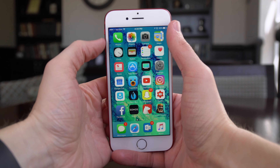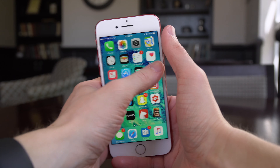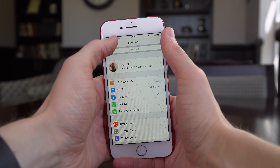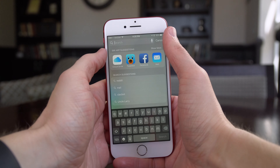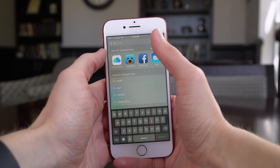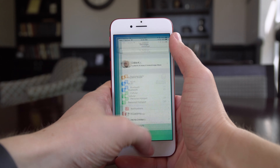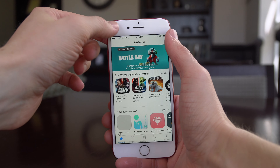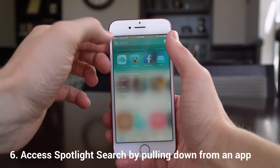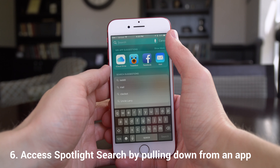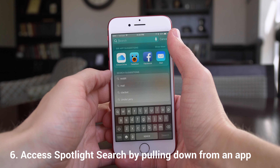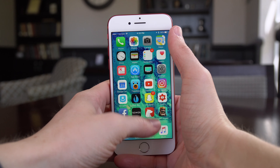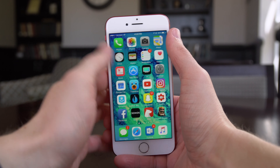The second notification center gesture, I believe, is also new with iOS 10. You just have to be in any app for it to work, like Settings, App Store, or anything else. You can swipe down about a fifth of the way on your screen, and if you have an iPhone 7 you'll actually feel some haptic feedback. If you stop it right there, you have the ability to access Spotlight search from any application — you don't have to go back to the home screen and swipe down on your app page like you had to do before.